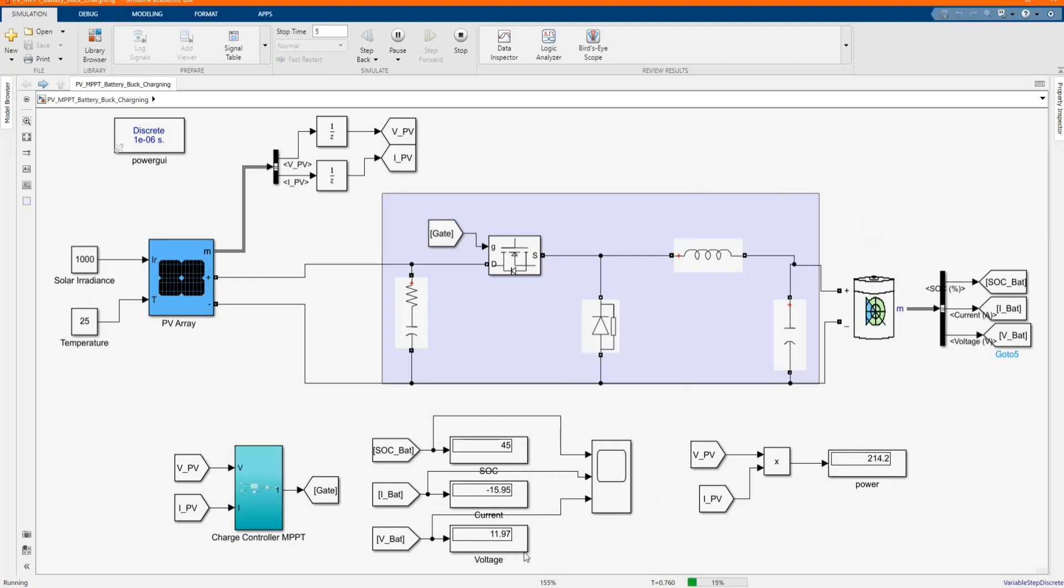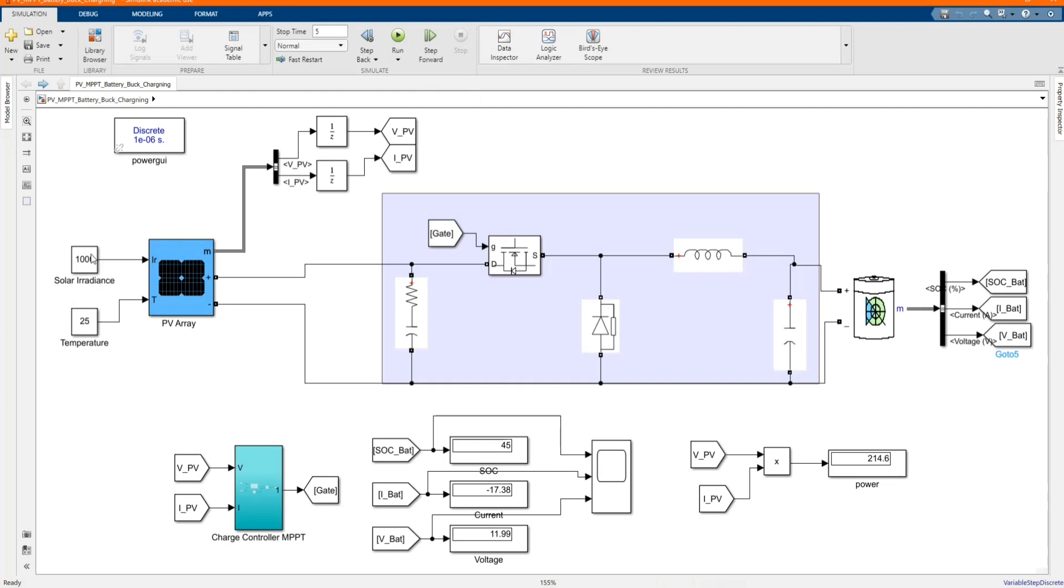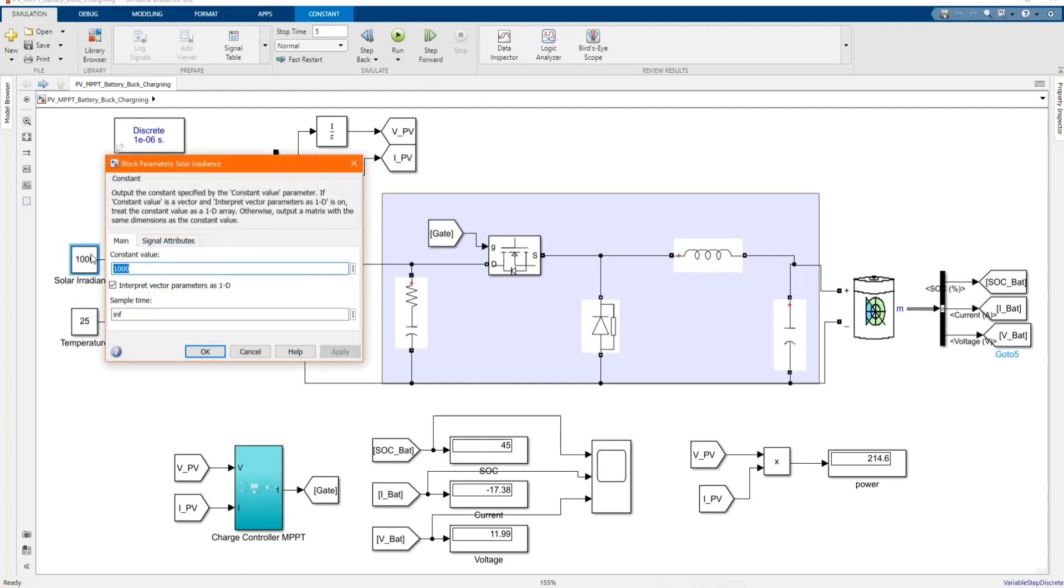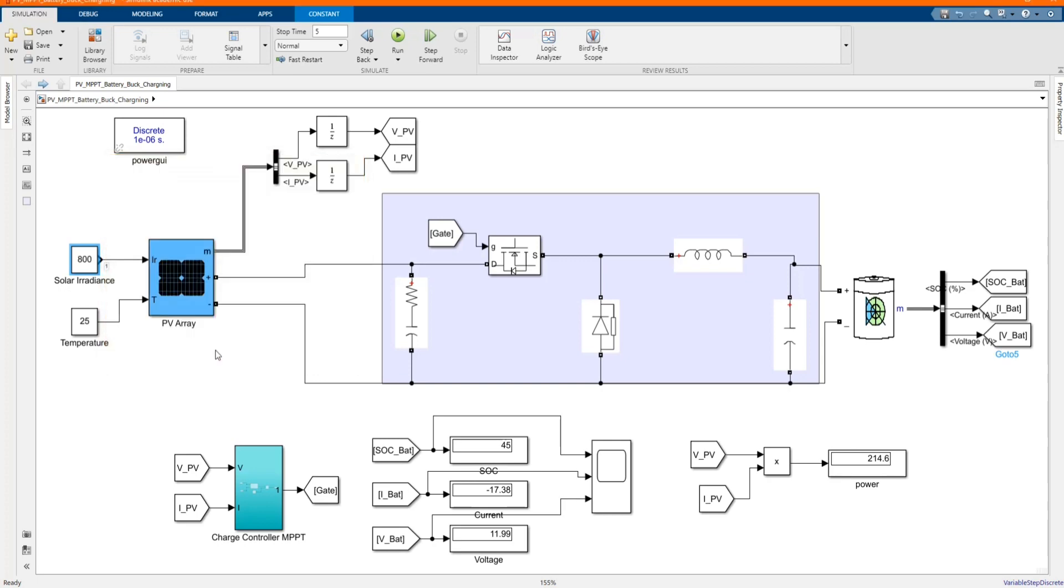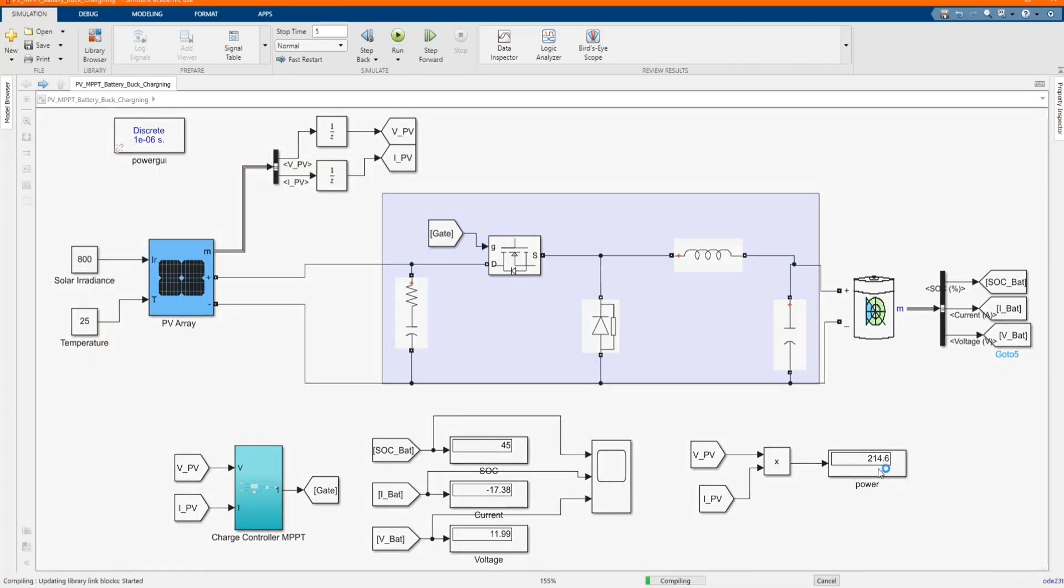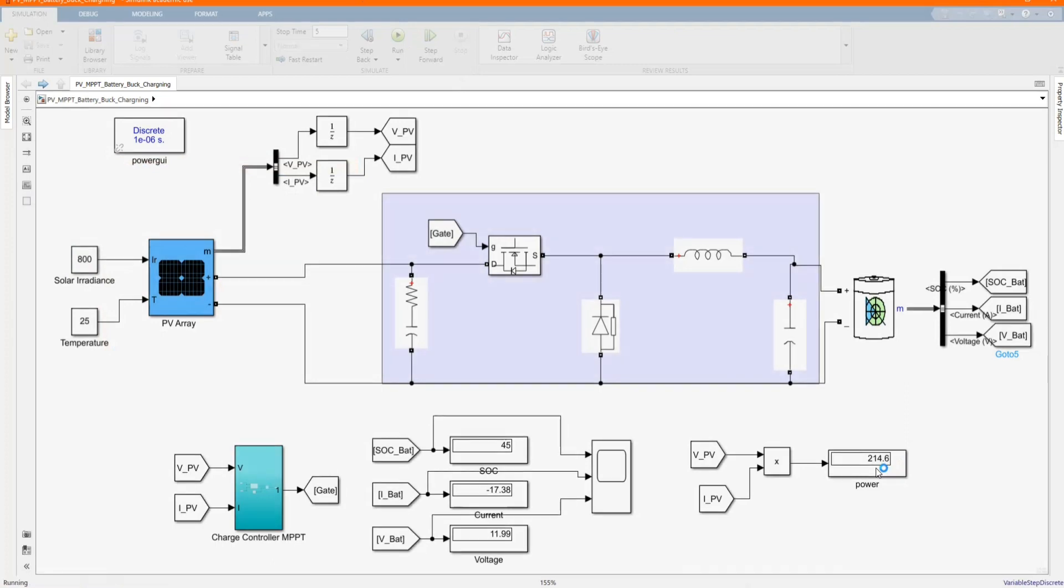As you can see, the battery is being charged. Now let's just change the parameters to check the behavior. Let's reduce the solar irradiation and see how much is the battery charge.